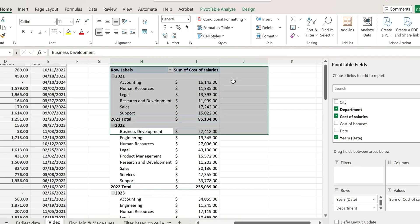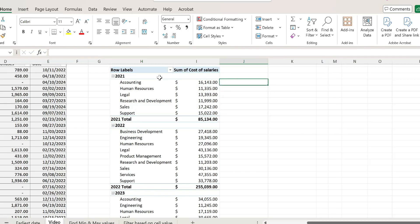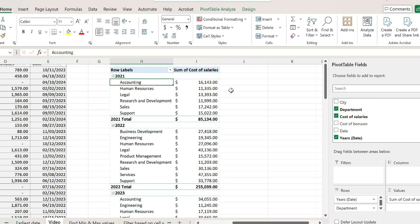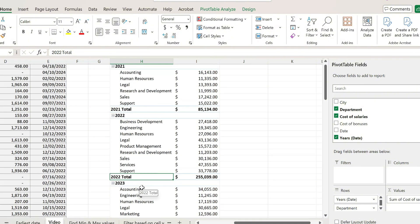So at the end I want another column that would show me what percentage of my costs went to the accounting department in 2021, the same for 2022 and so on.